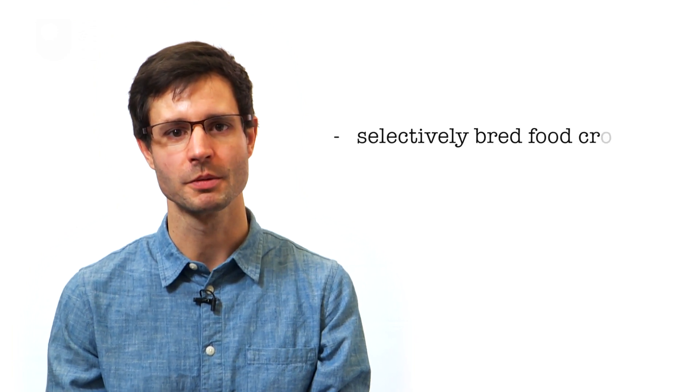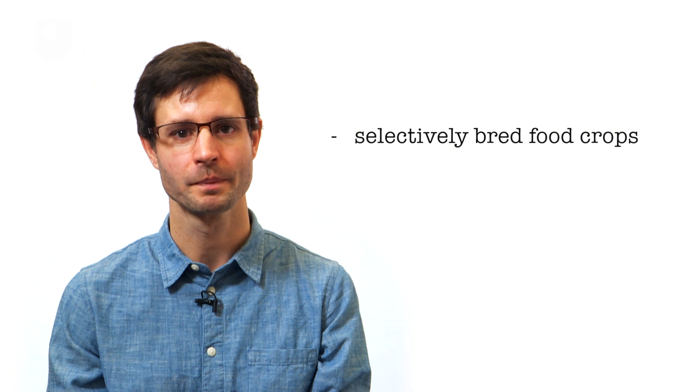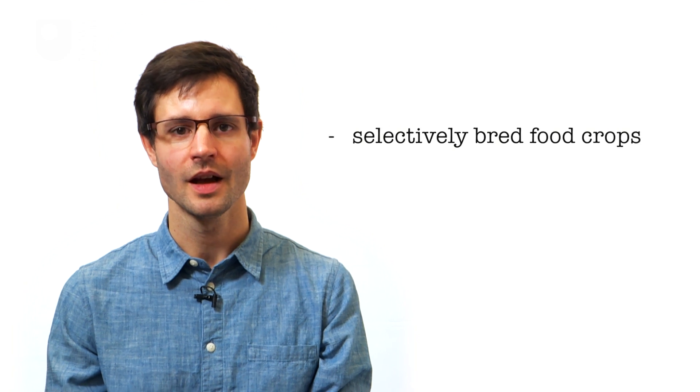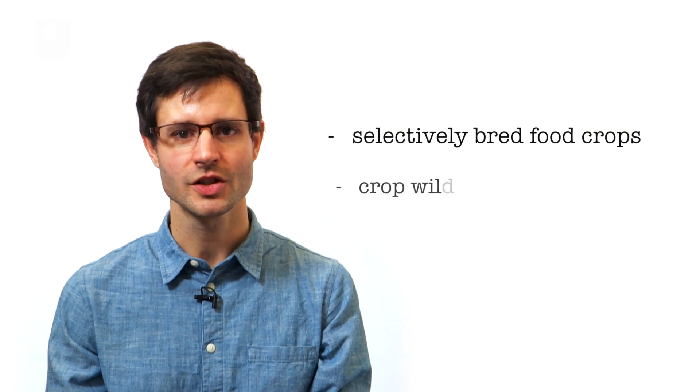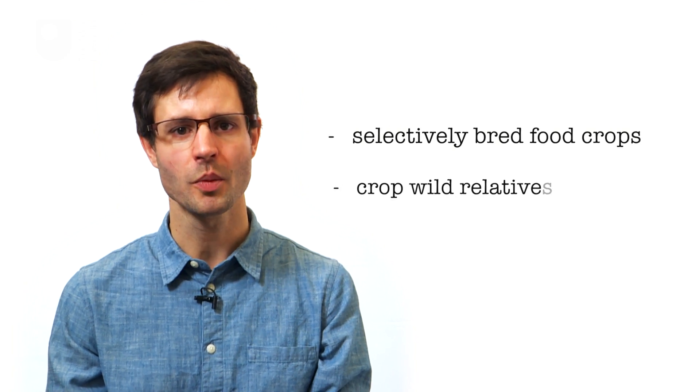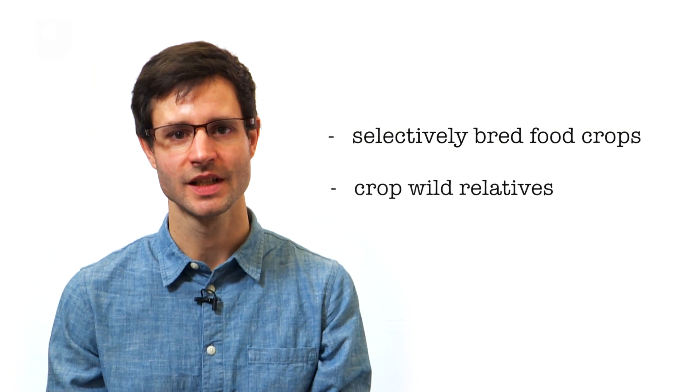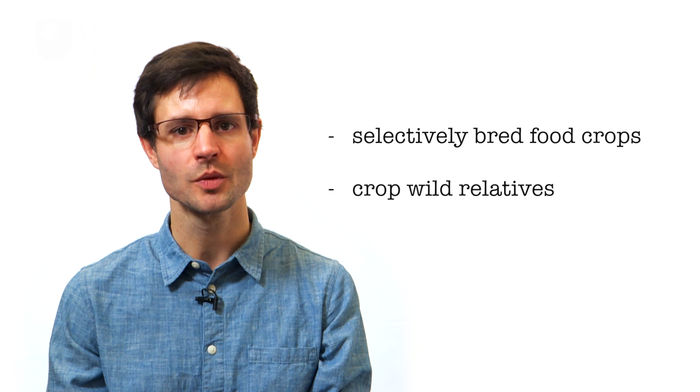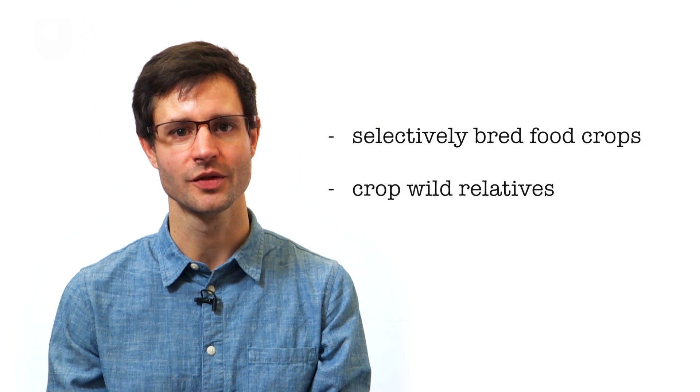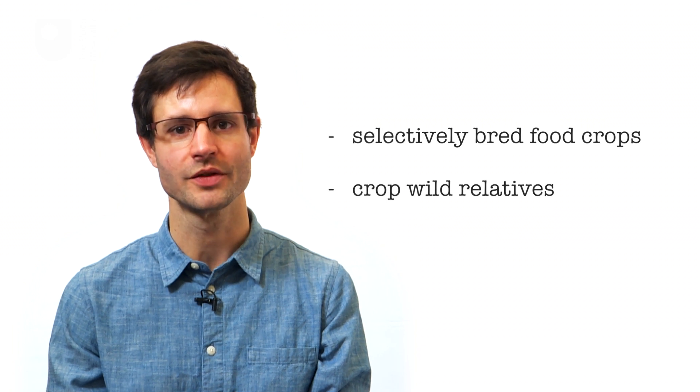This is broken into two types. First, the plants which have been selectively bred into food crops by people. And second, the so-called crop wild relatives. These are the wild plants that food crops were bred from.